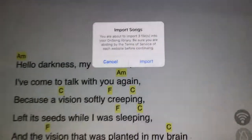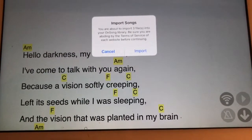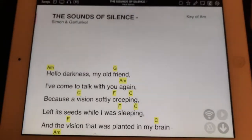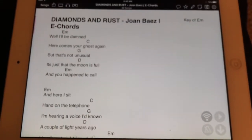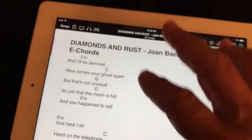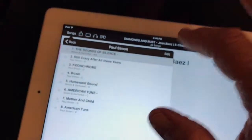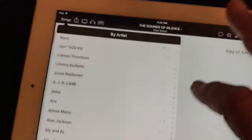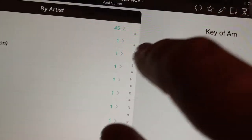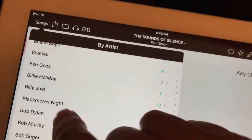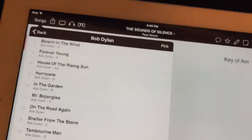I've got three files because I did a couple before I started the video. I'll say import and they pop up one after the other — there's Diamonds and Rust, which I did before I started the video, and the others. Now I can go to Artists and navigate — go to the B's, find Bob Dylan, and here's a list of his songs that I have.